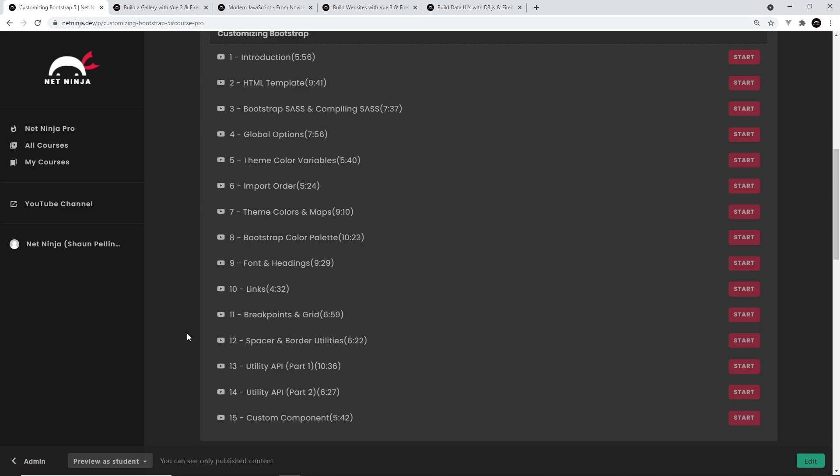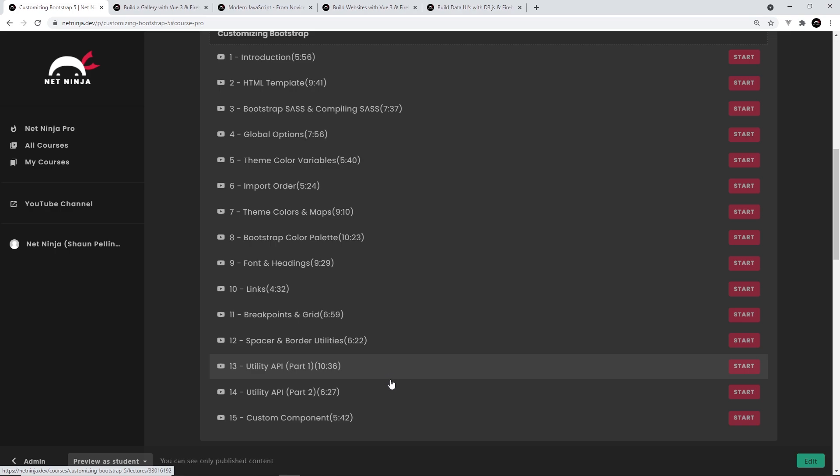Also new to Bootstrap 5 is a new utility API which is responsible for providing us with a whole host of utility classes for things like margin, padding, font size, borders, shadows, and all that jazz - a little bit like Tailwind CSS classes. I'm going to show you how to use the utility API to edit these utility classes and also how to easily generate new utility classes of your own.